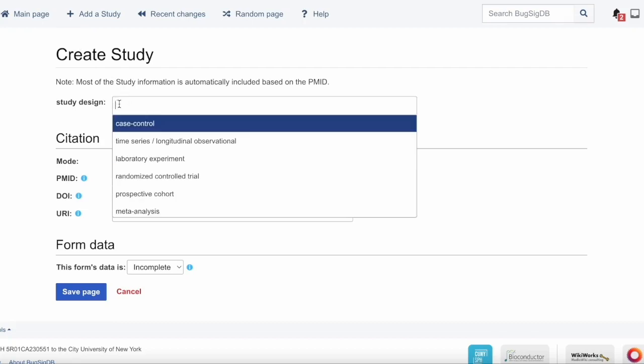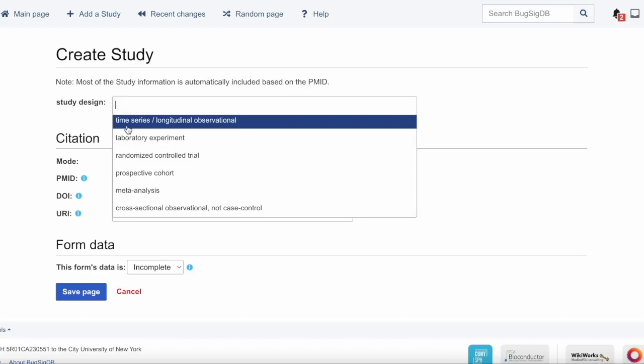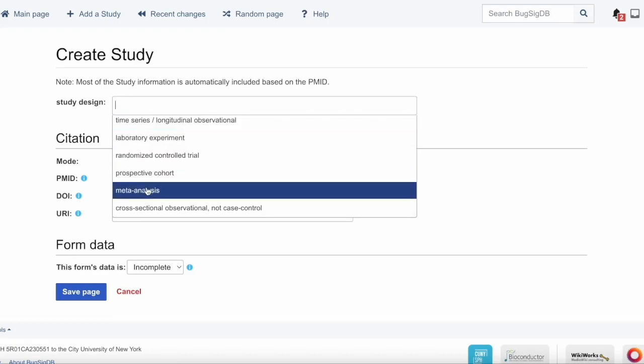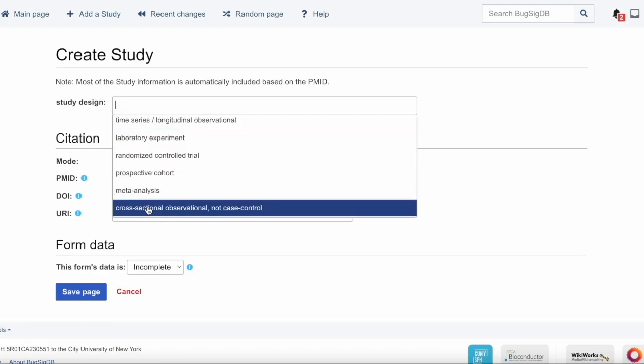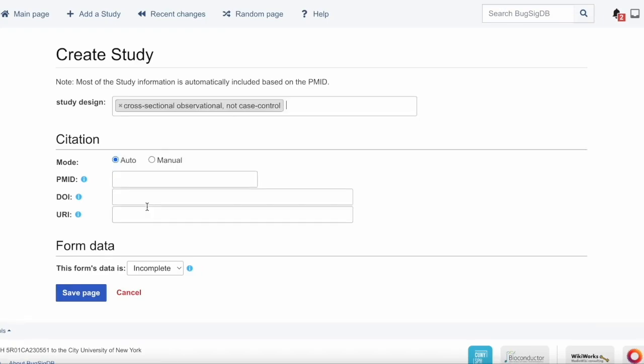This is a drop-down field, and in this case, with the sample paper that we're looking at, it's an observational, not case-control study.